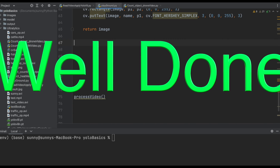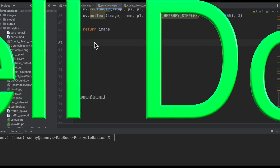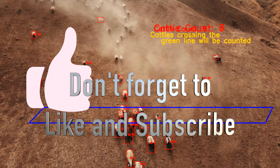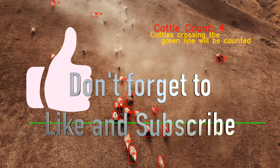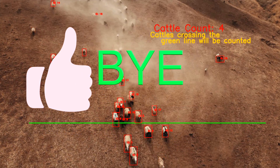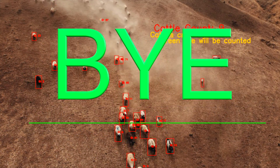Well done! Congratulations on making it this far. In the next video we will try to count the number of moving cattle in a field. Till then, bye bye.